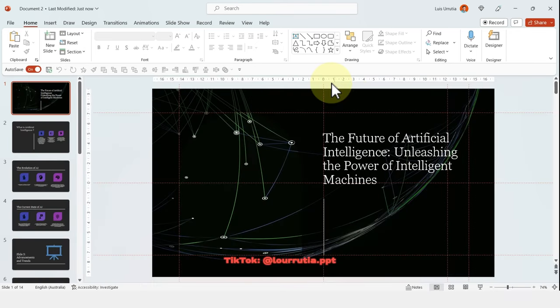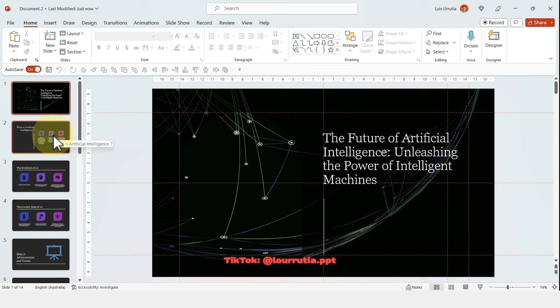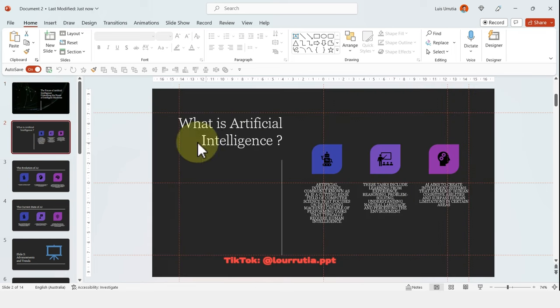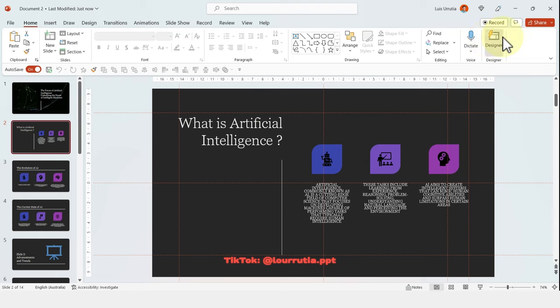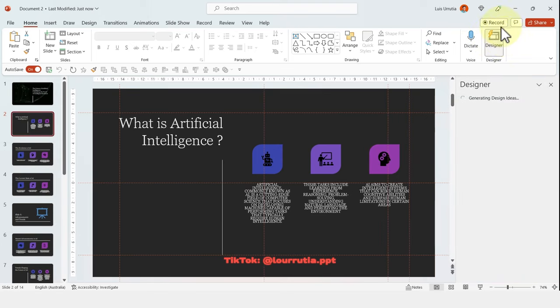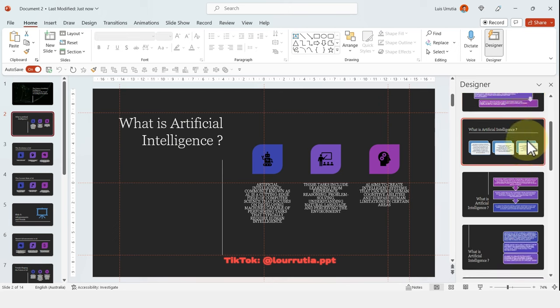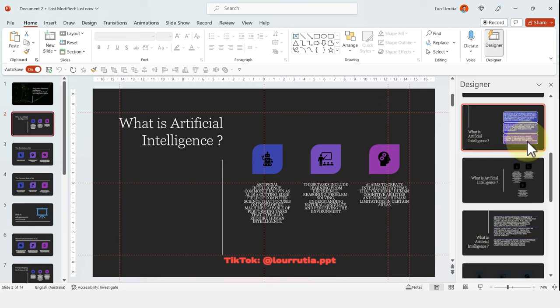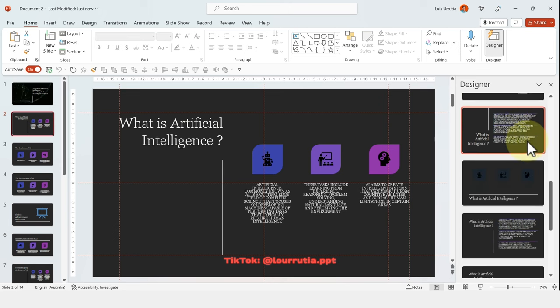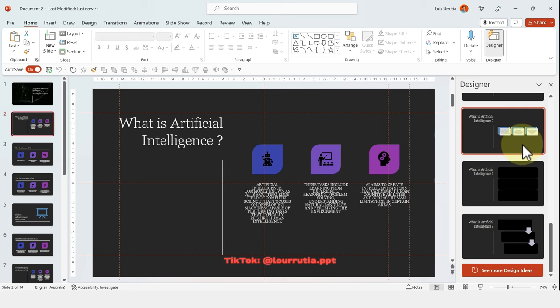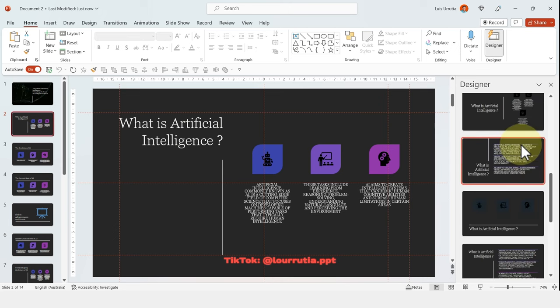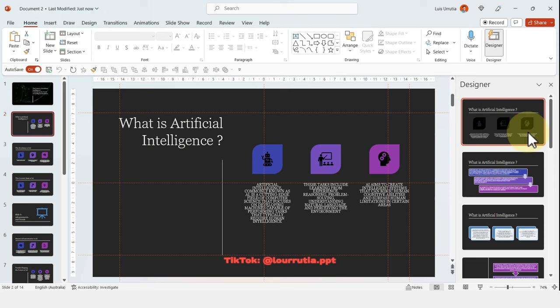And as you can see, the fonts sometimes are very difficult to read. For example, here the text is all crammed. So I'm going to replace that very quickly. I'll open the designer tab as well, because here is where we're going to get our suggestions for layouts.